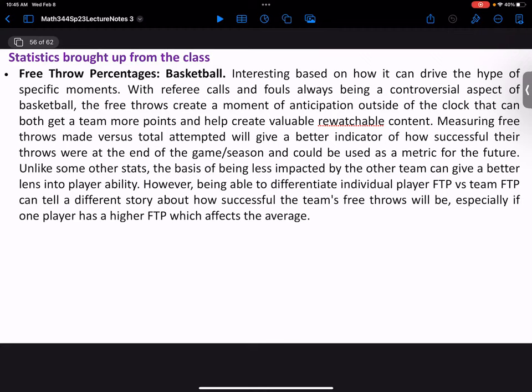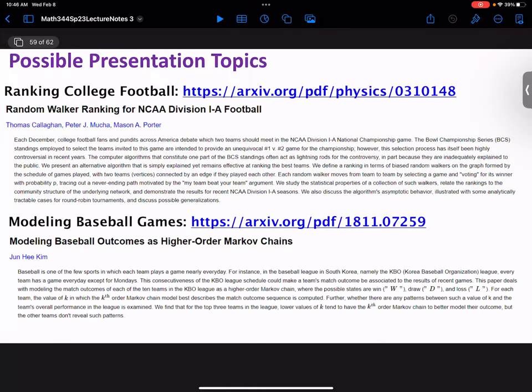I'd like to split free throw data similar to the clutch statistic mentioned earlier — how are you shooting free throws when it's a close game toward the end versus when you're up by 10 or 20? For a lot of statistics you might want to look at refinements. Free throw percentages in pressure situations — when games are going down to the wire and all eyes are on you with fans making noise — could be a fascinating statistic to look at.